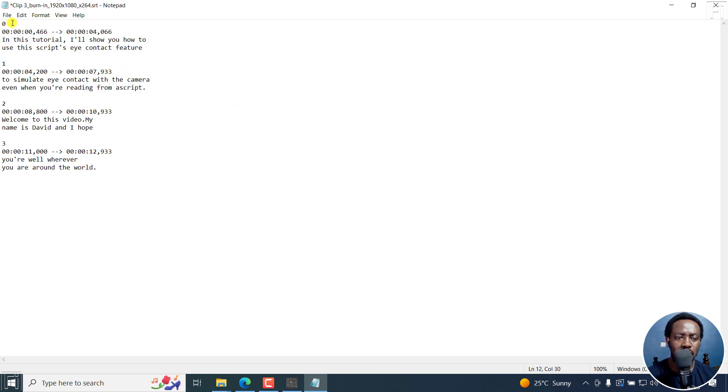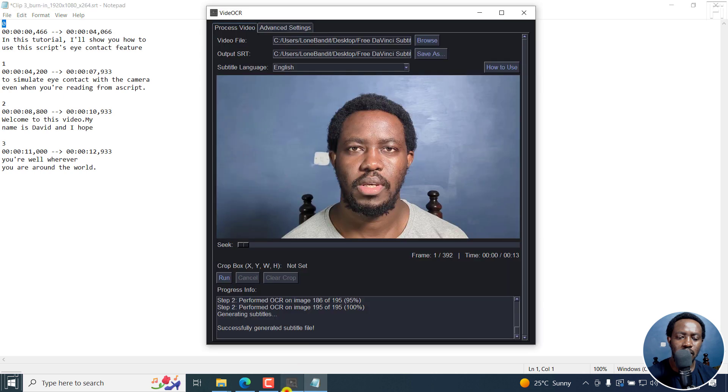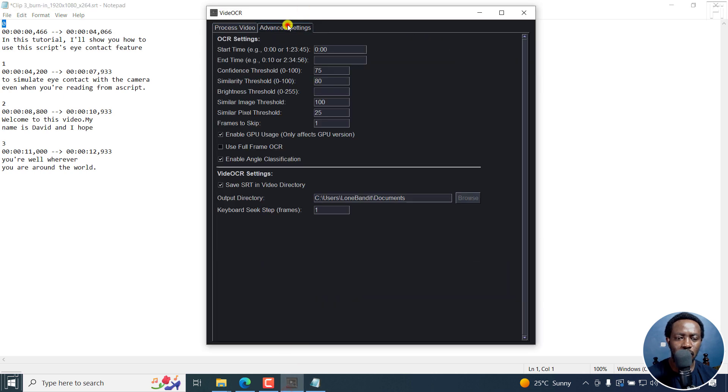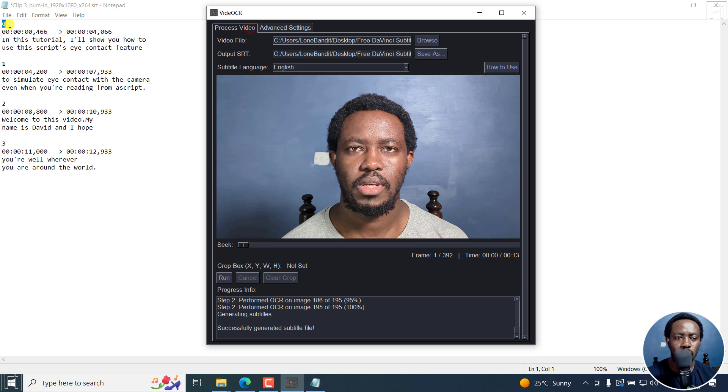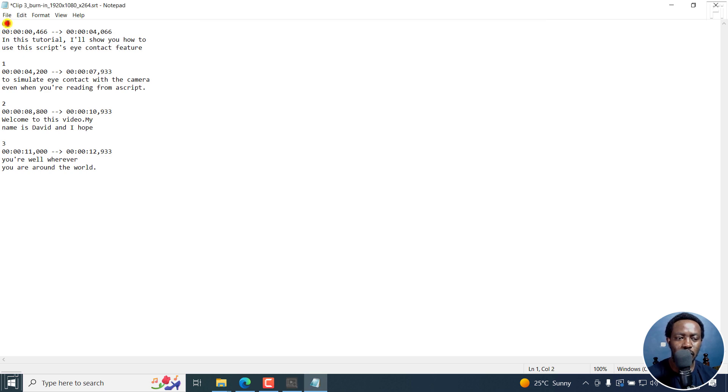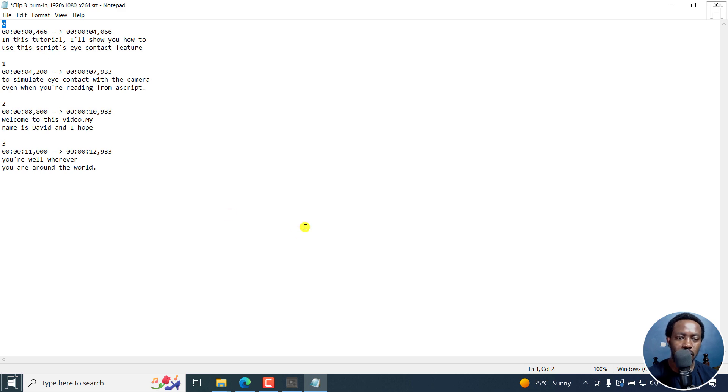One thing is, for subtitles, they should begin from one, not zero. So either it's a setting, maybe in the advanced settings, I'm not sure. But I know subtitles should begin from one, two, three, four. So I think this is something that probably T-Minator can work on.